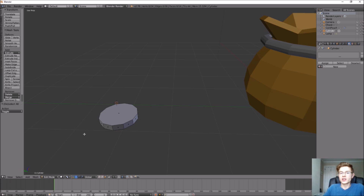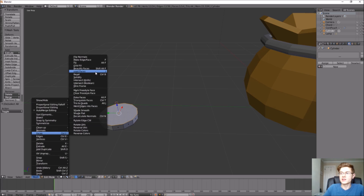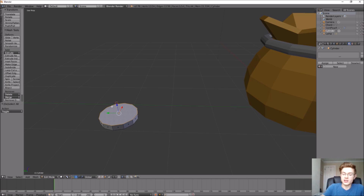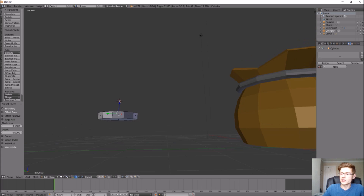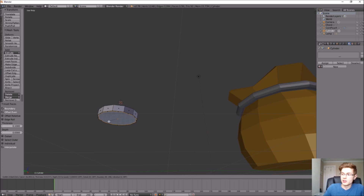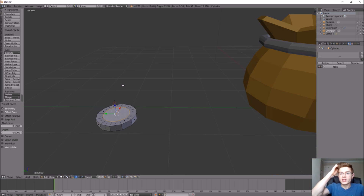We could just leave it like this, give it a color, and start putting it in the pouch — but I want to add a little more detail to make it look like there's a thick rim around the coin. To do that we'll use the Inset Faces tool. With the top face selected, hit I on the keyboard and it starts to inset the face a given distance from the outer perimeter. To keep it uniform for top and bottom, type in 0.1. That looks pretty good. Let's do the same thing to the bottom face — select it, hit I, and type in 0.1.